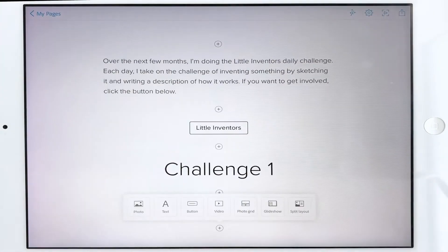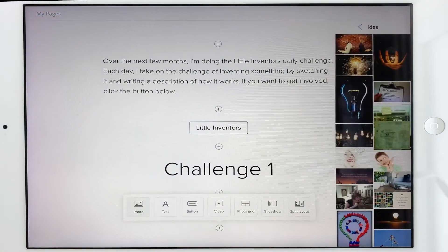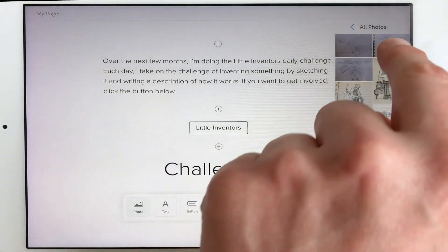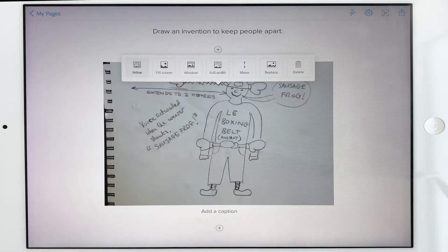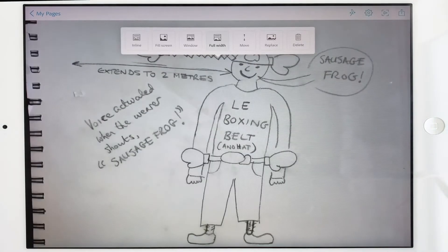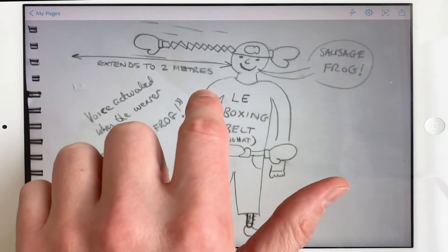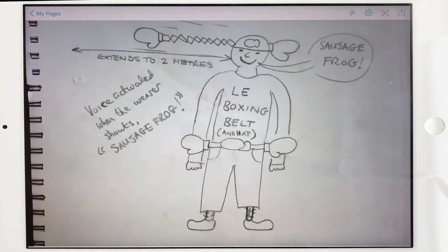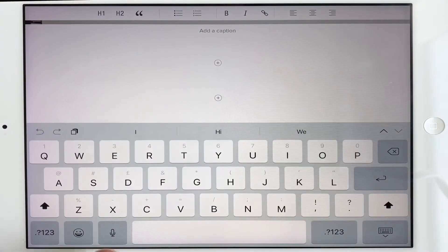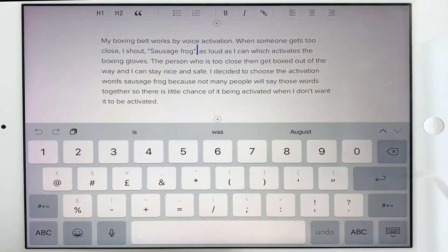I've done that already. I've got my photo on my iPad, so I'm going to go to All Photos and it's this one here — great stuff. Now I can make it full width. And here is my invention — it's called Le Boxing Belt — so I'm going to tell you exactly how it works by putting the description text in underneath. That looks good to me.